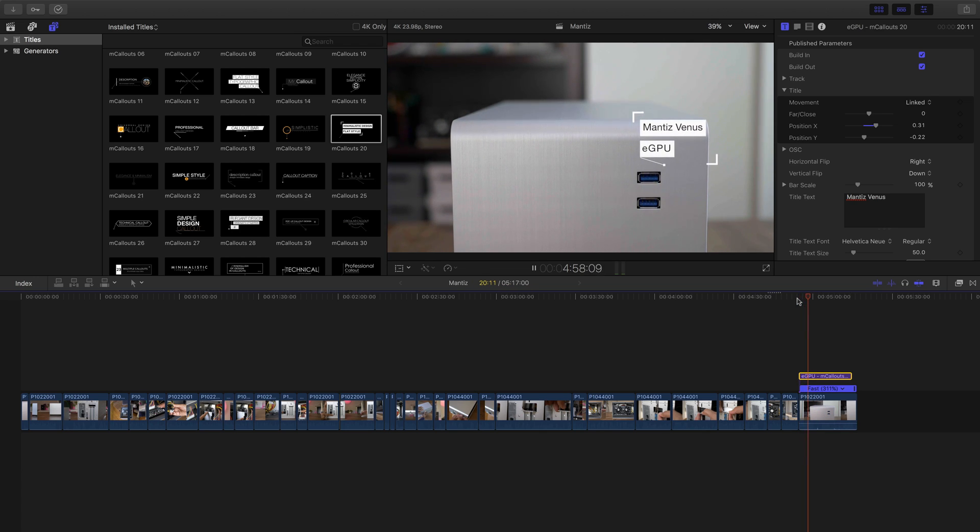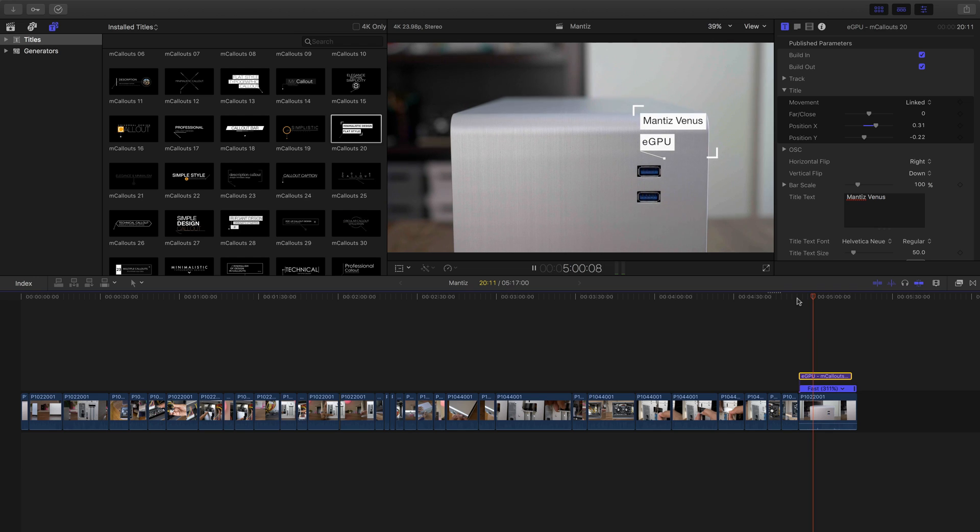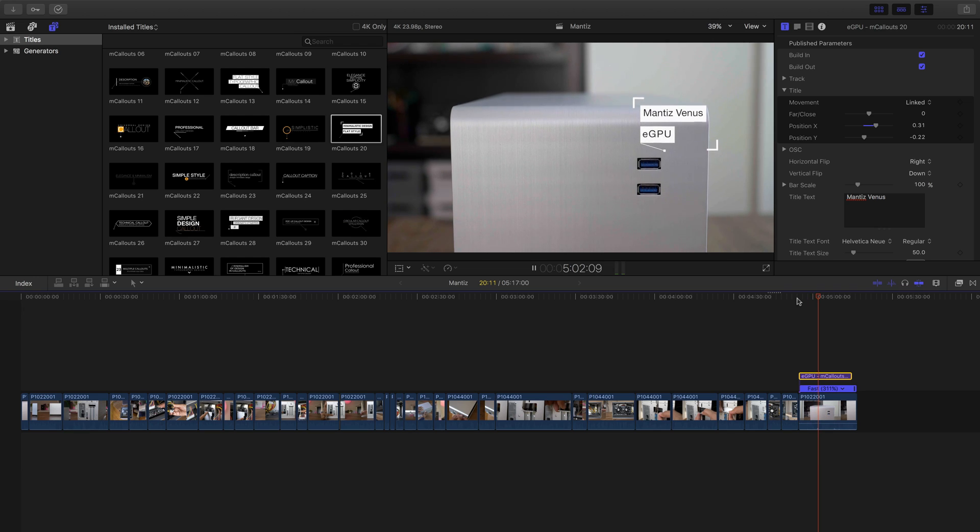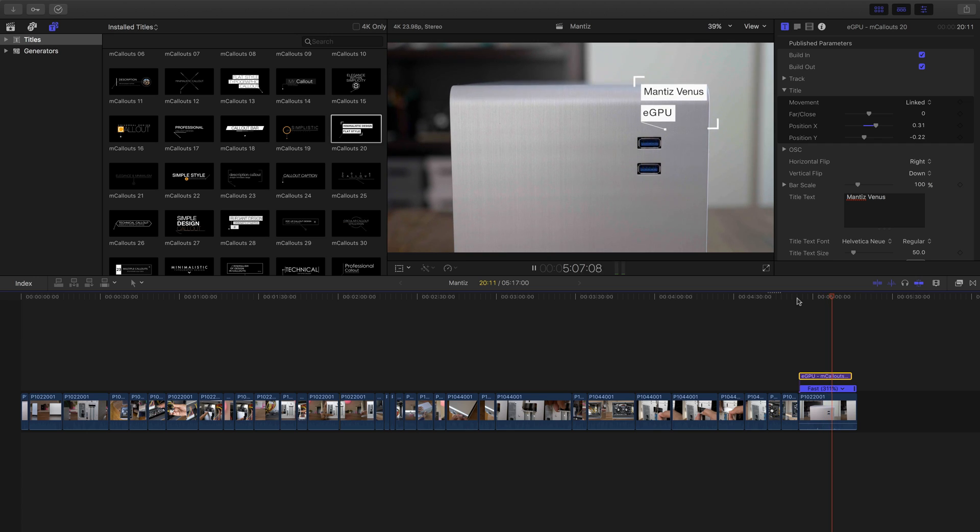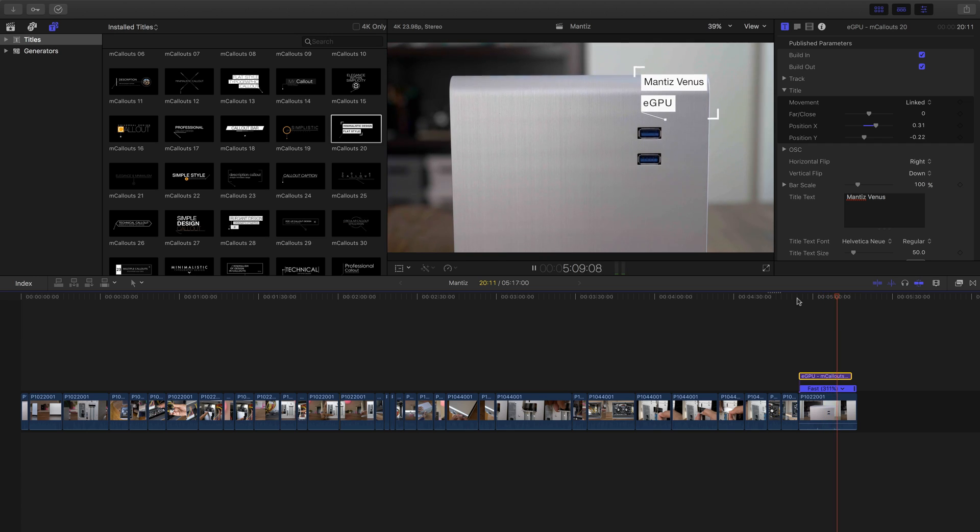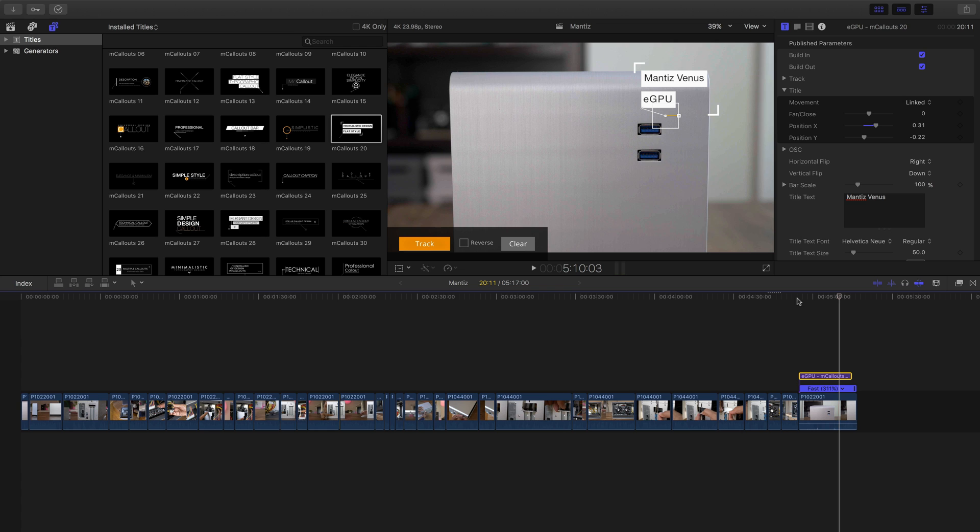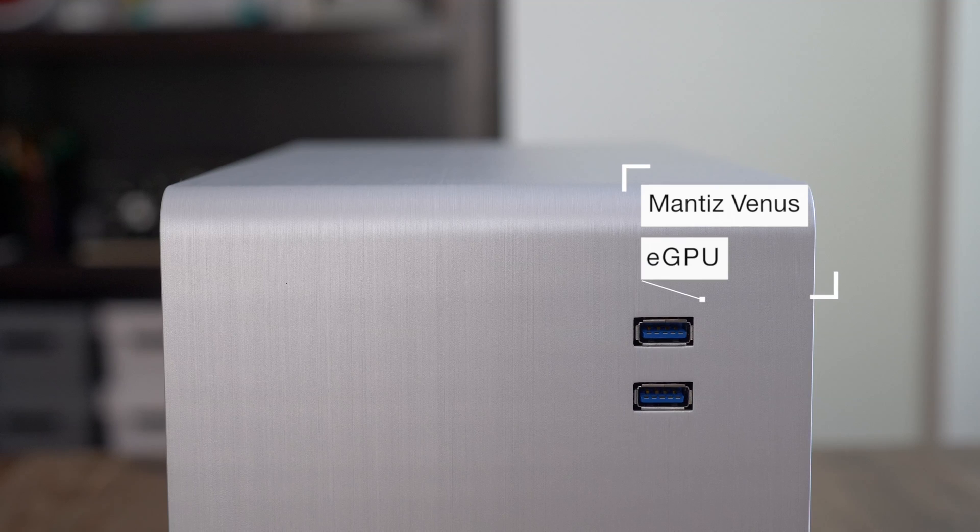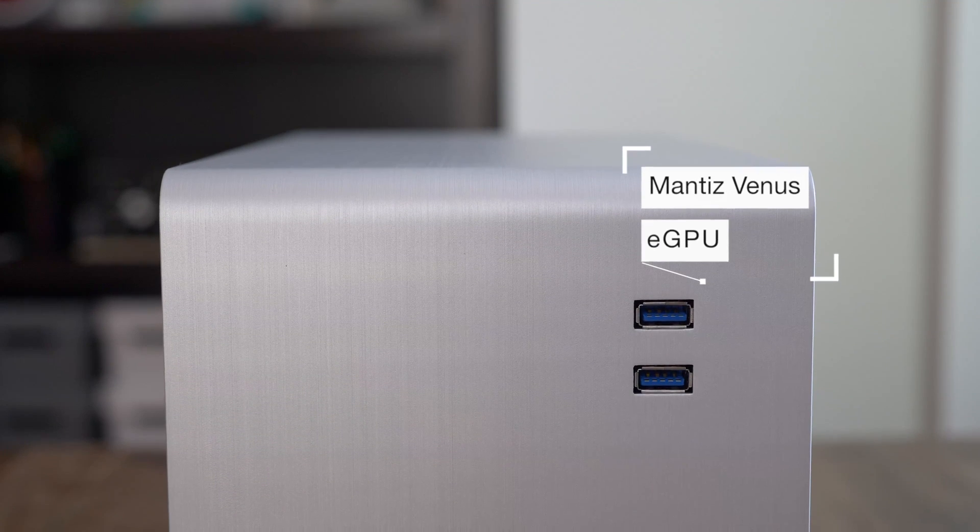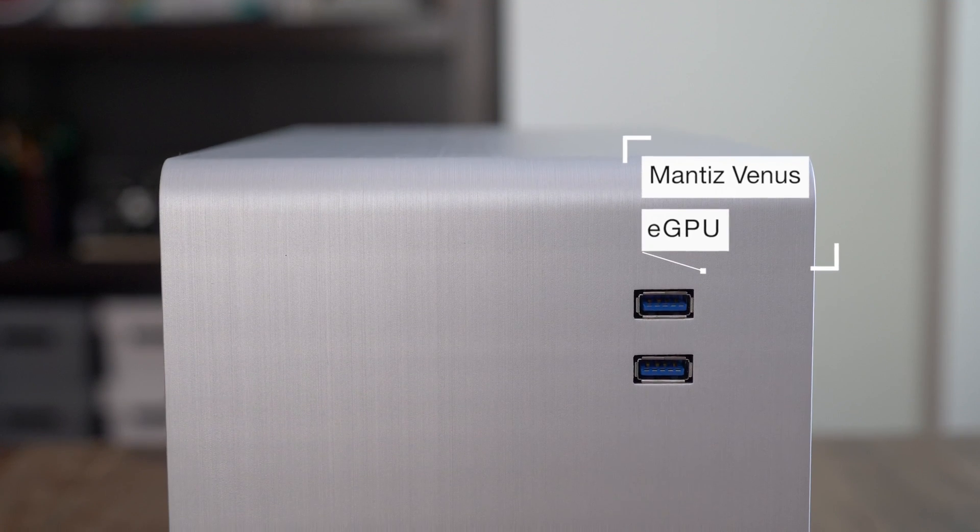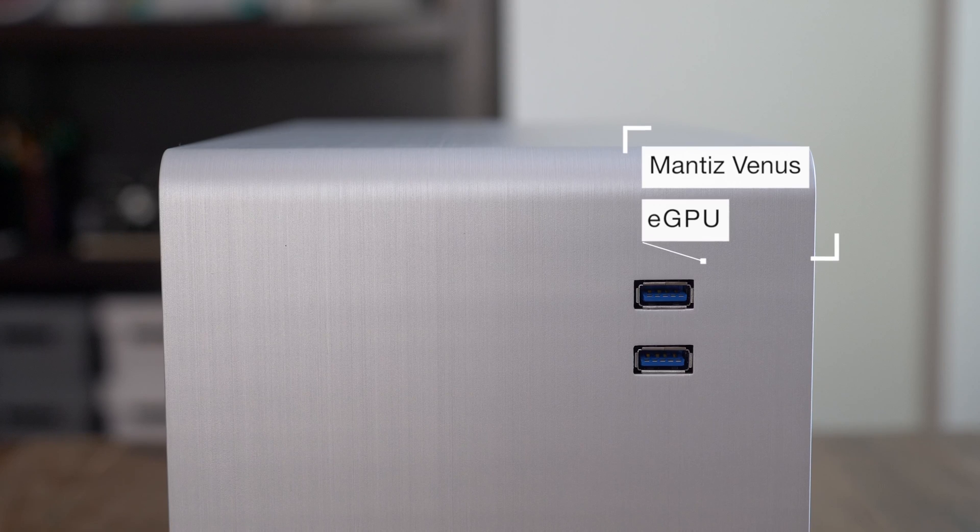So ladies and gentlemen, if you're looking for an easy, simple to use way to add tracked text to your projects, then really, you'd be hard pressed to find something simpler than this, where you literally just position the callout, press the track button and watch it go to work. So ladies and gents, for more details on mcallouts, check the description.